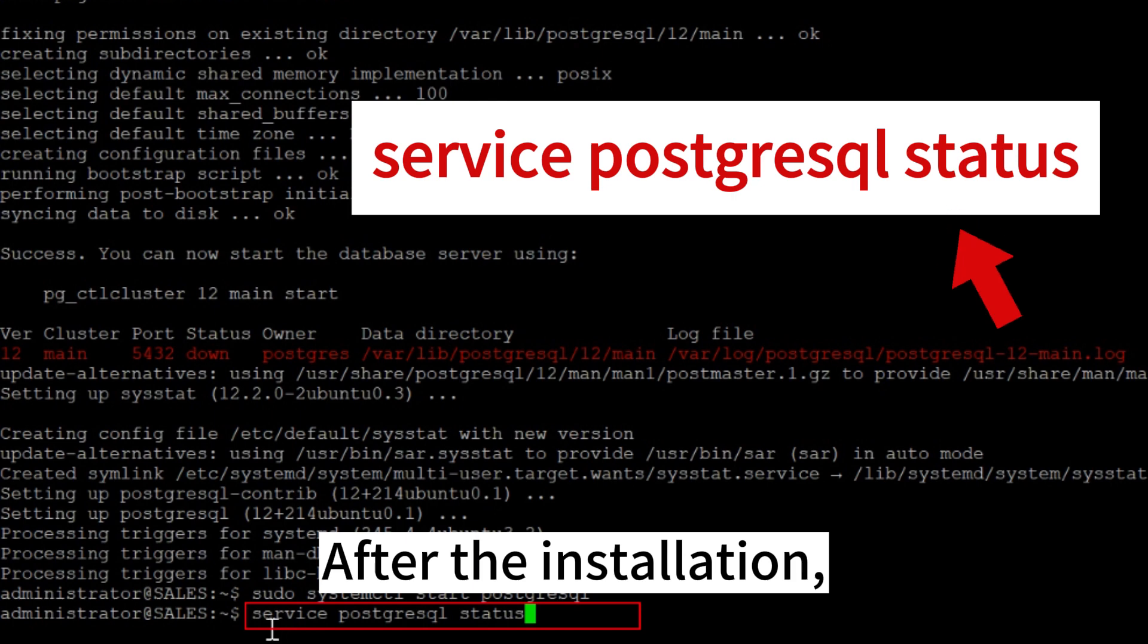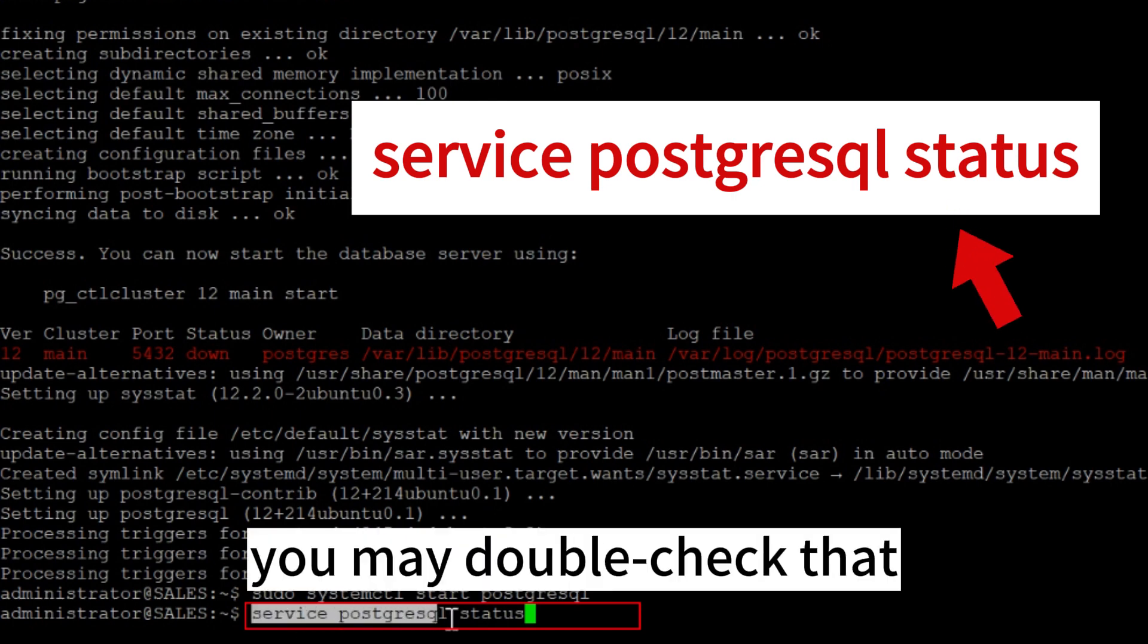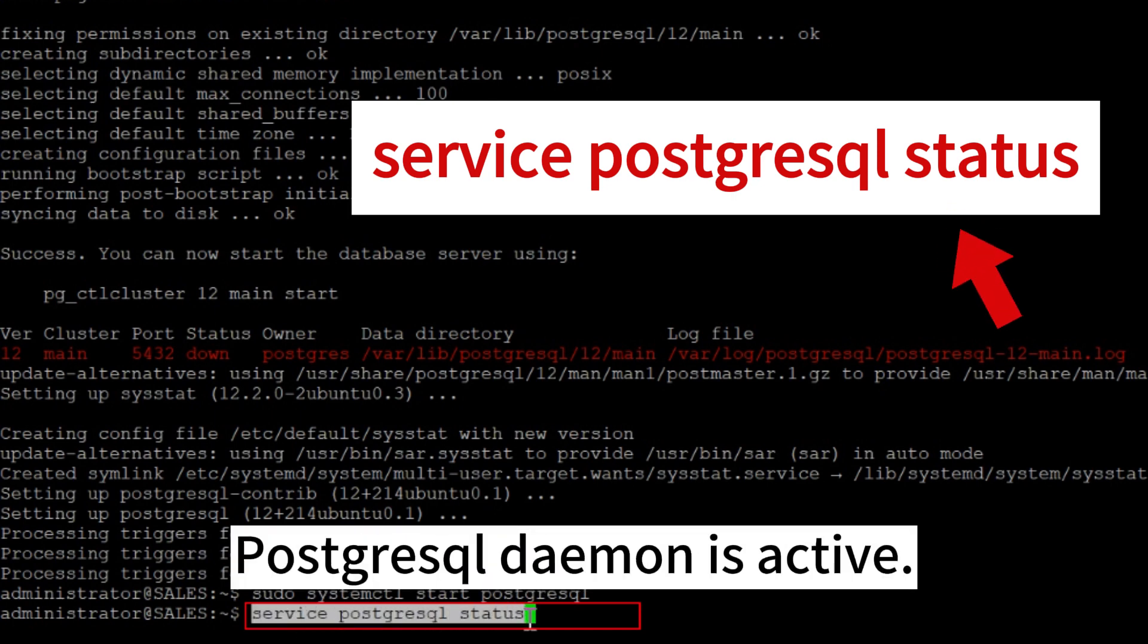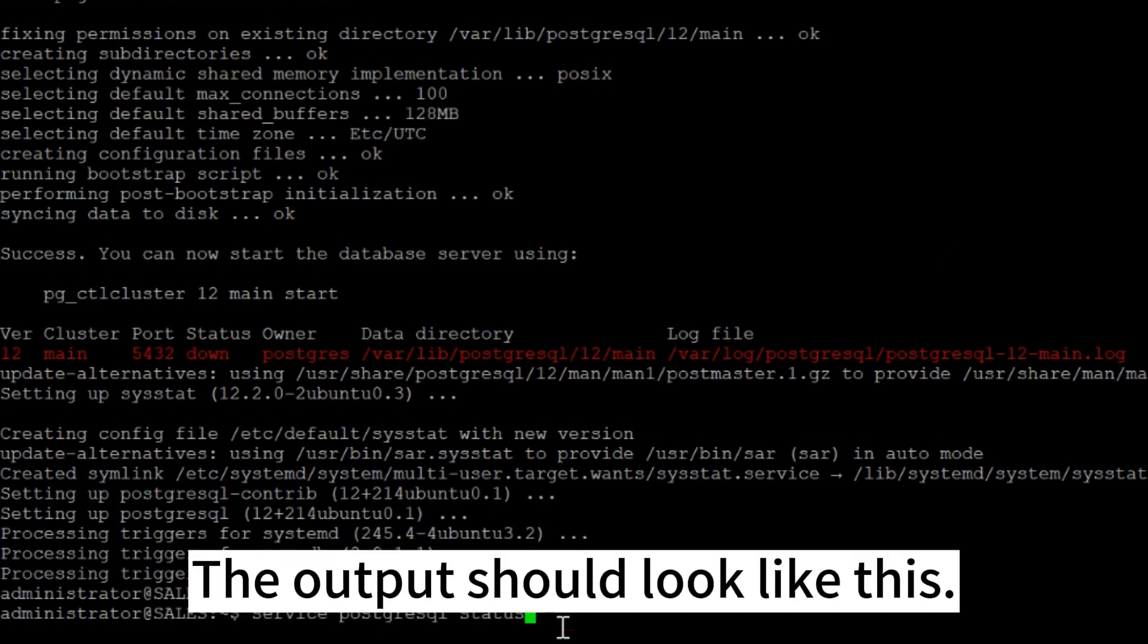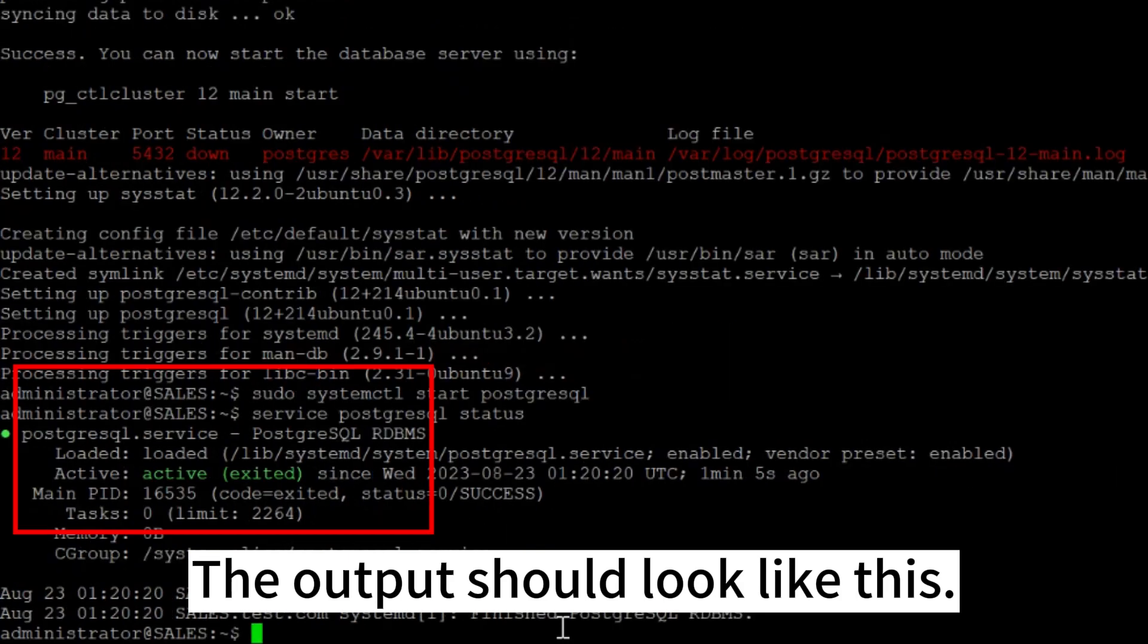After the installation, you may double-check that the PostgreSQL daemon is active. The output should look like this.